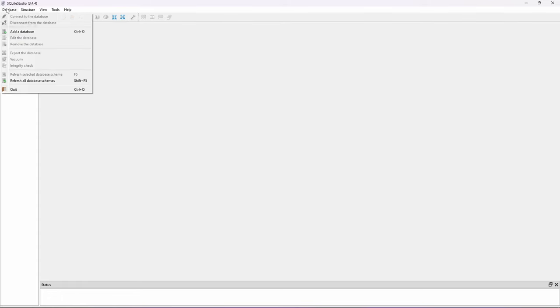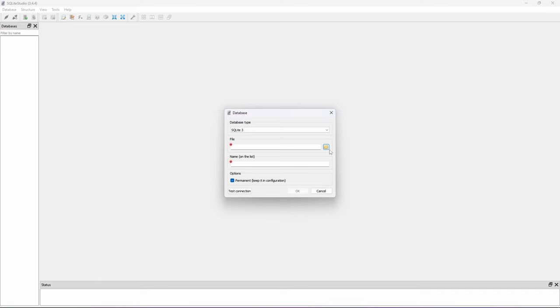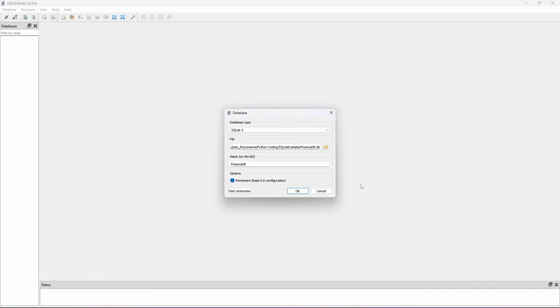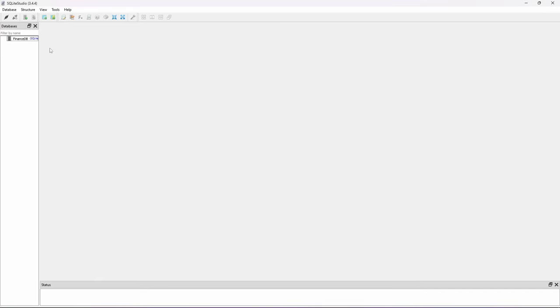Add a database. Browse your database file path and click on OK.